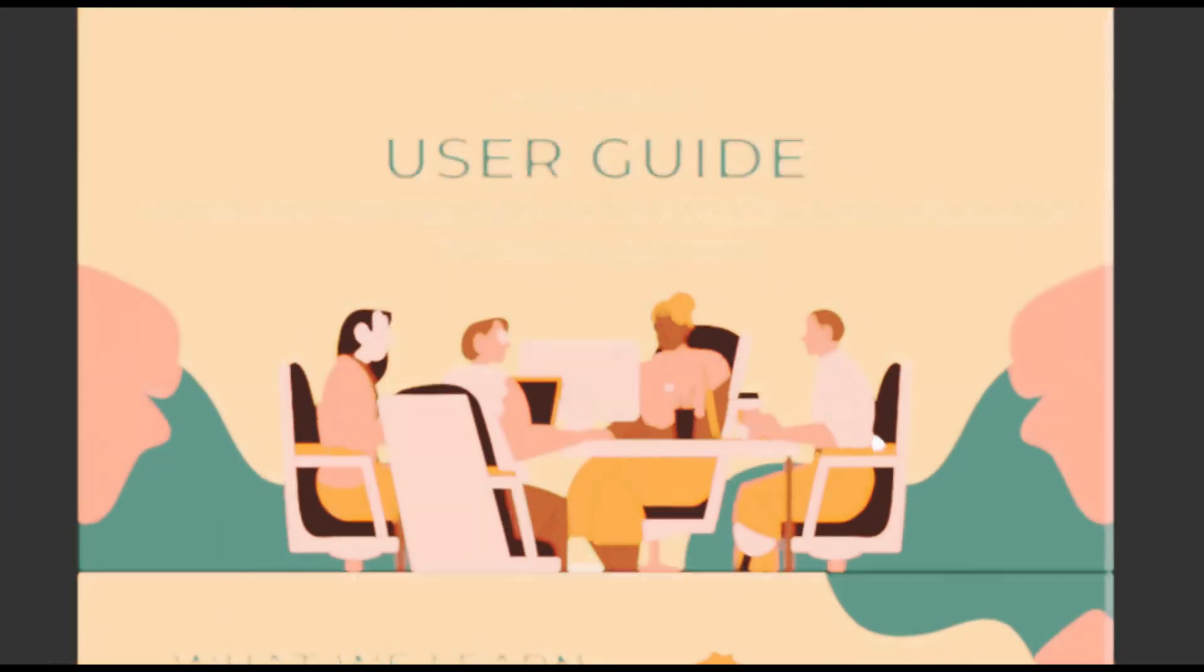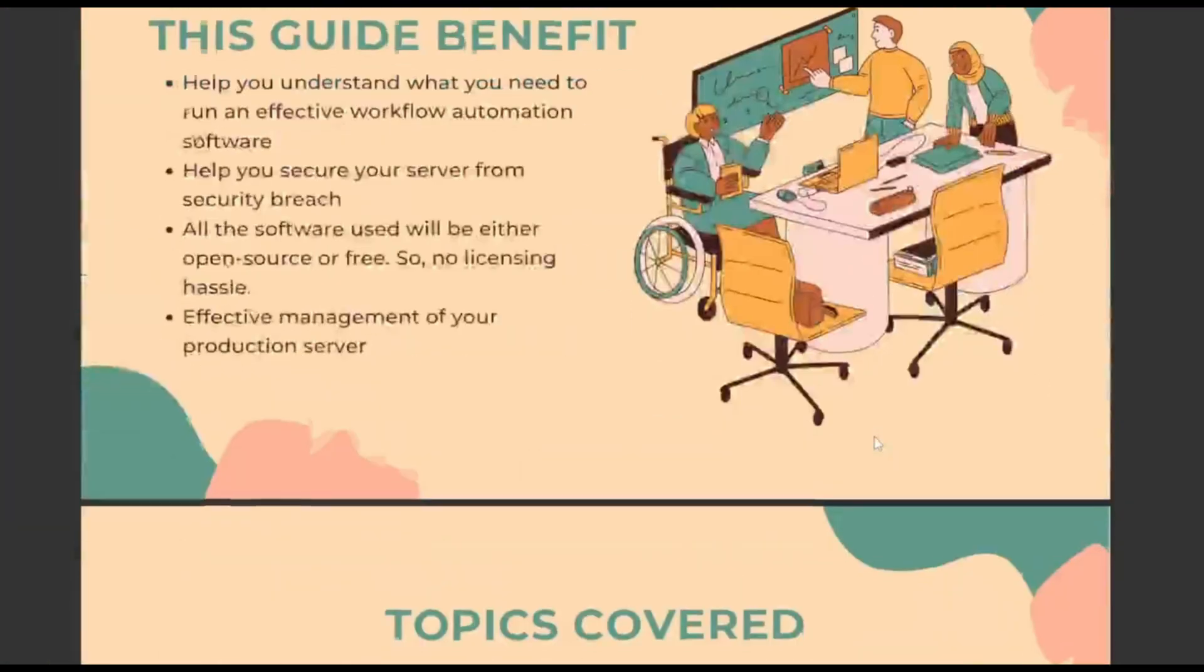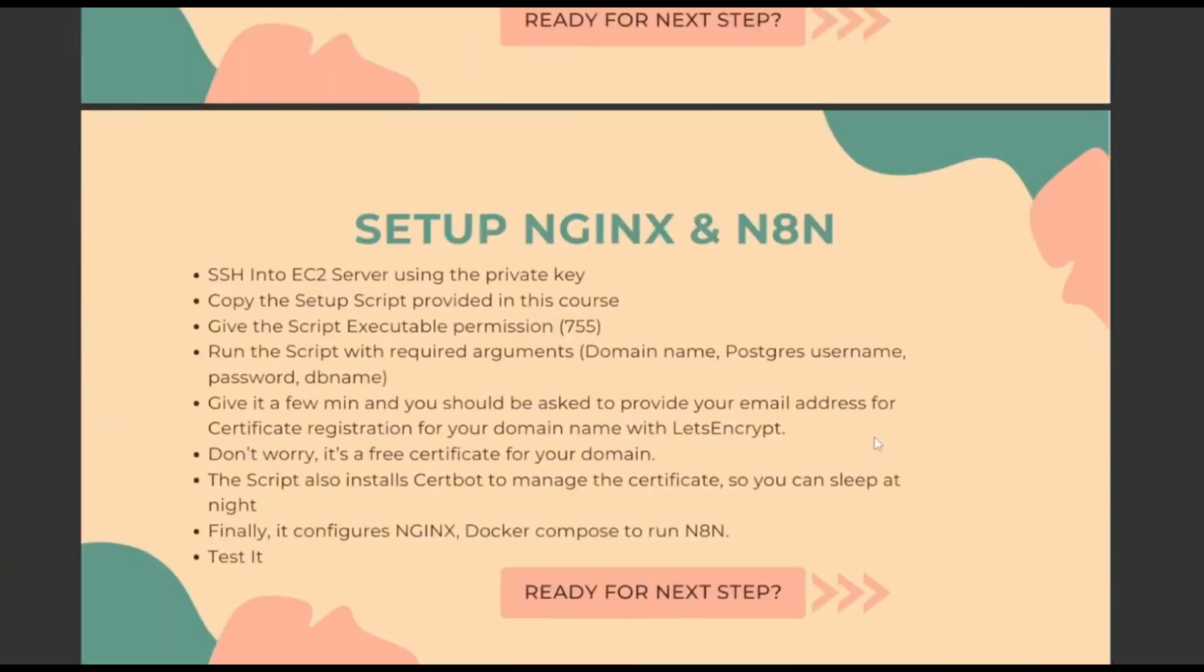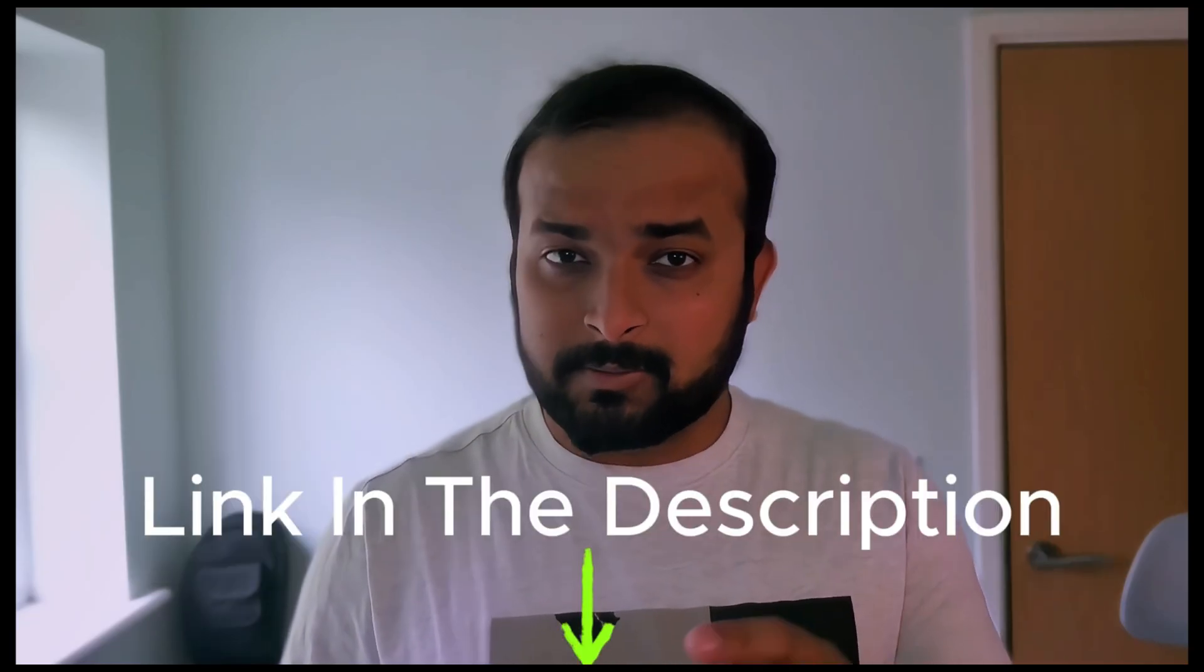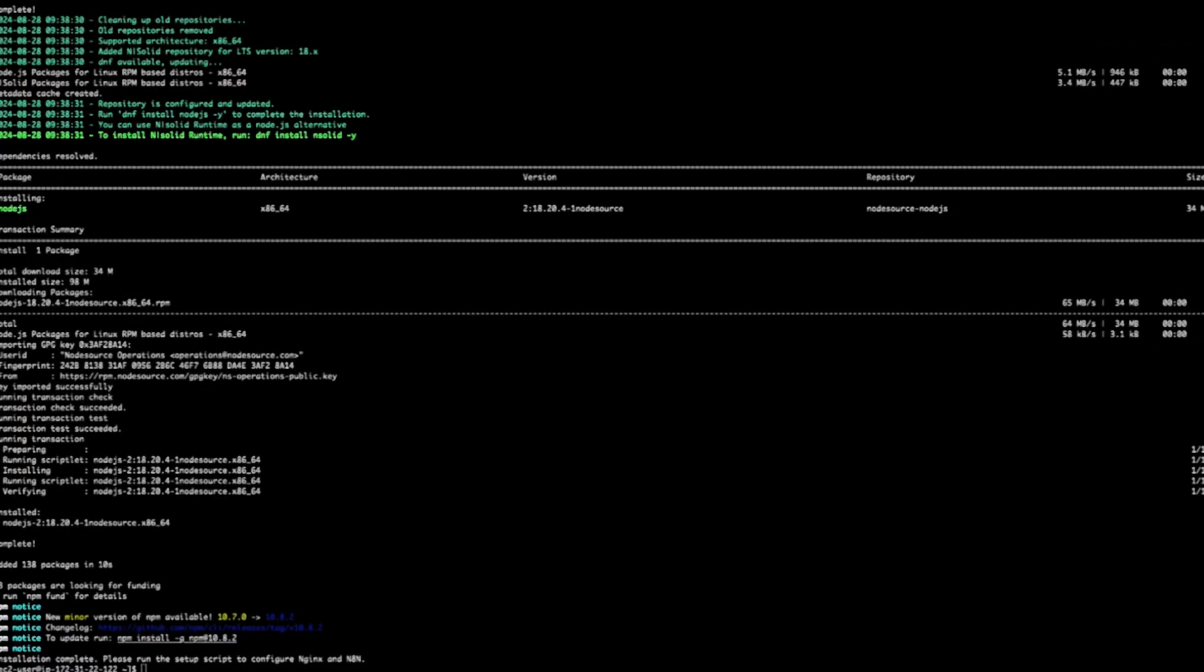To make things even easier for the course I have put together an AWS free tier setup checklist for n8n workflow automation engine that you can download from the link in the description. This guide will help you follow along the course to avoid common mistakes. With that said let's get started.